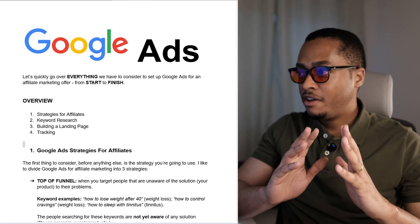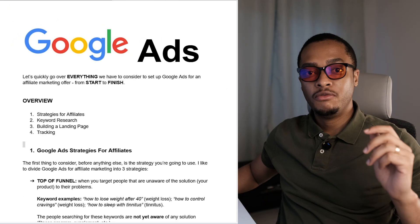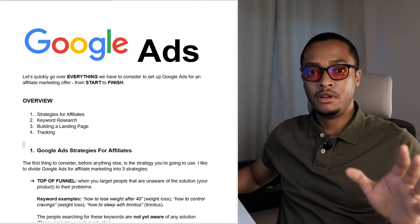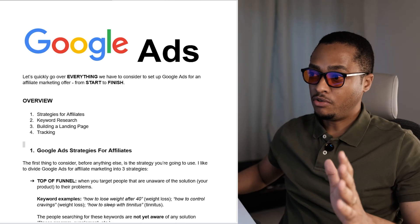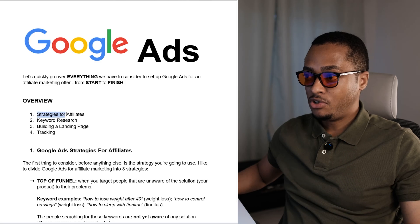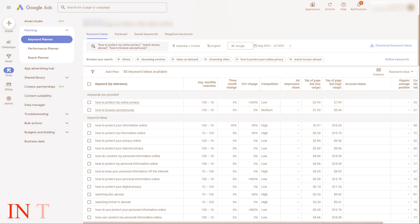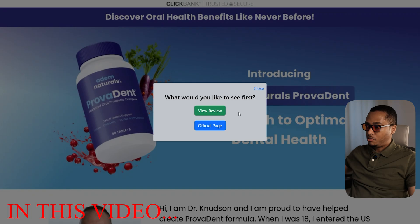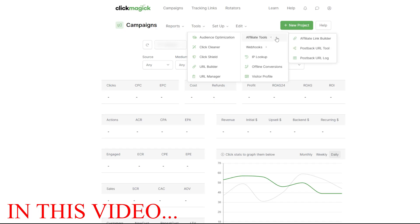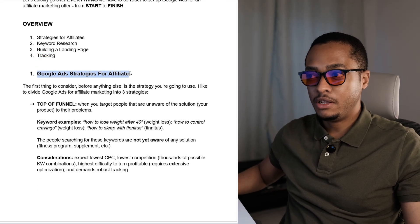Let's quickly go over everything that we have to consider to set up Google Ads for an affiliate marketing offer from start to finish. Here's an overview of what we're going to cover in this video: we're going to start with the different strategies for affiliate marketers when using Google Ads, go over the keyword research part, look at how to build a landing page, and finally how to set up tracking. Now let's start with the Google Ads strategies for affiliates.